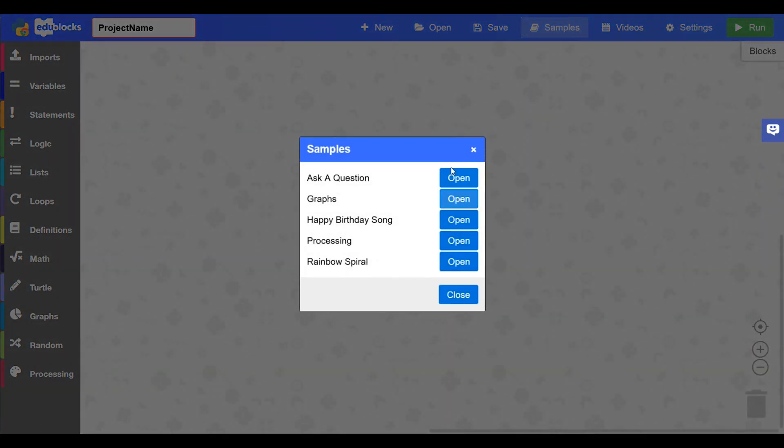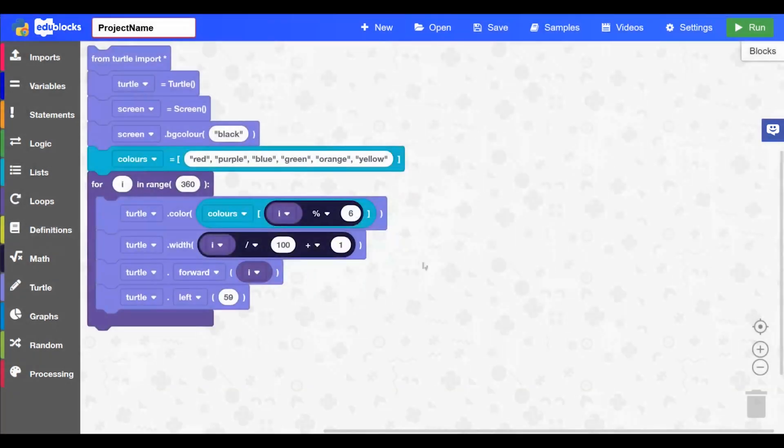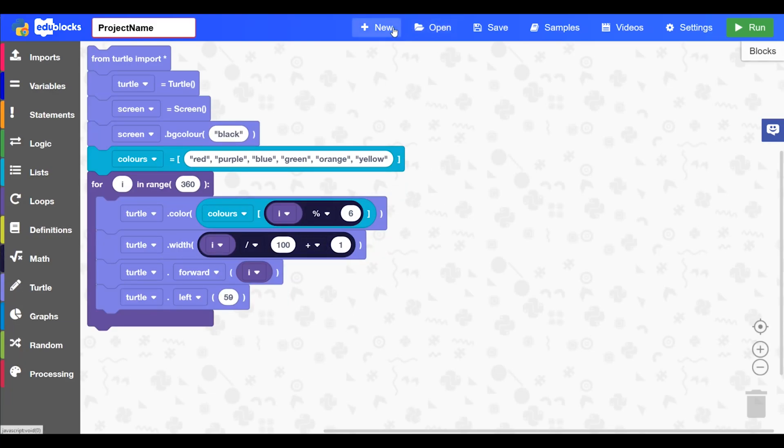The samples menu is where you'll find some sample programs. So if we just load one of those up you'll see it will automatically load the sample that I've just selected.